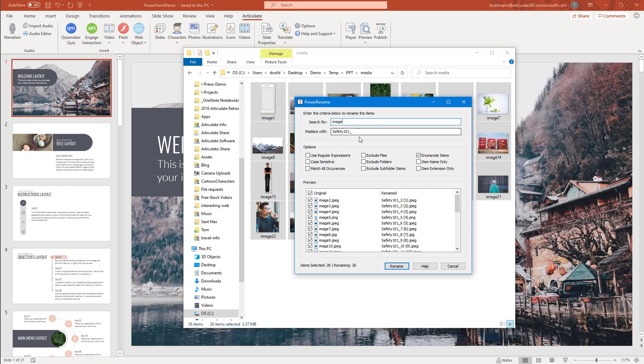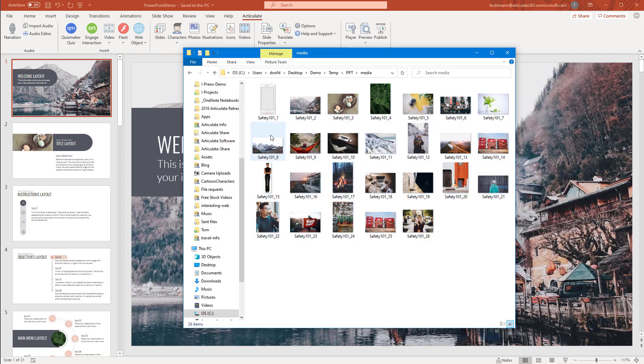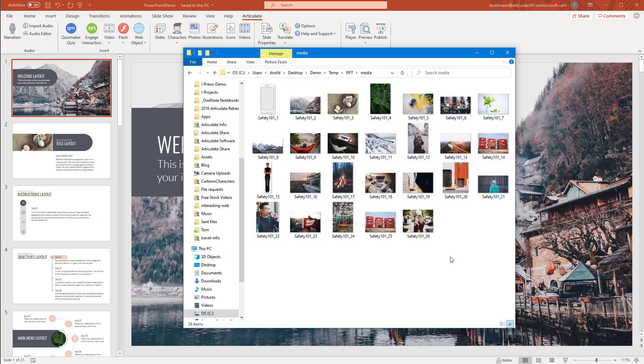I'm just going to replace it with Safety 101. So essentially, I want all of my images to be called Safety 101, and then I want them numbered. You can see here, enumerate means it'll add numbers to them. I don't need to do that because these all have image too. So it's going to be Safety 101, then underscore. I'm going to turn that off. You can see in the preview, this looks exactly like I'd want it to look. Go ahead and Rename. Now I have all of those. If I do a search for Safety 101, these will all come up.